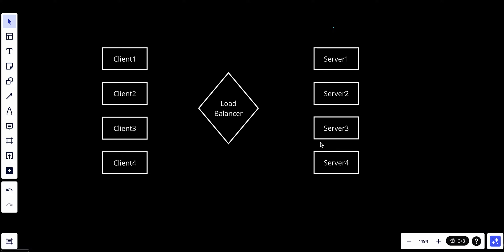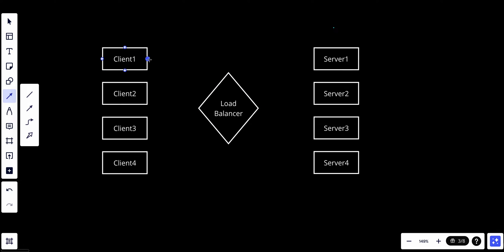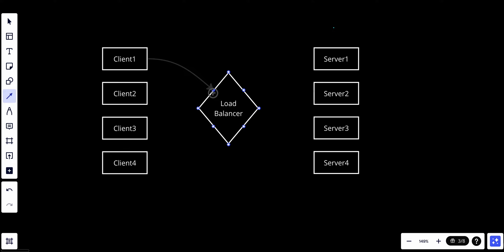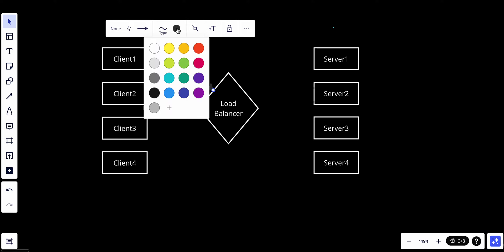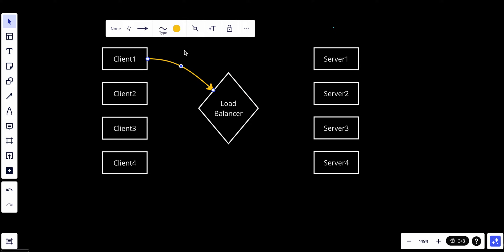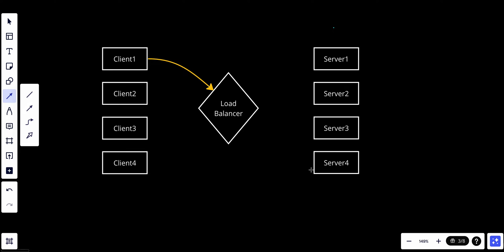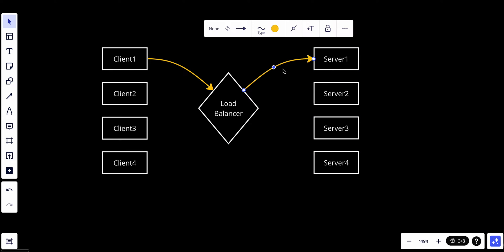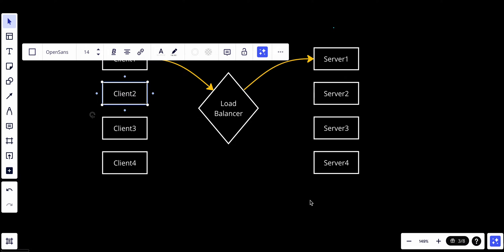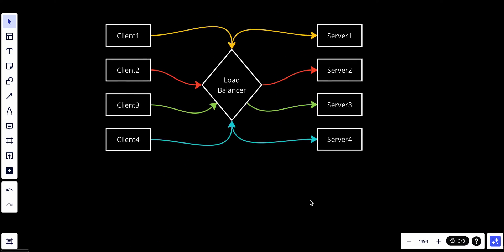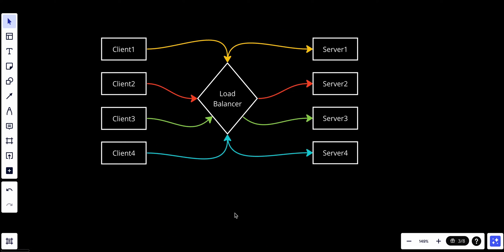We have the request distribution. Basically, when a new request or connection comes in, the load balancer routes the request to the next server in the list. So if we have client one trying to send a request to the load balancer, the load balancer will send it back to server one, then server two, server three, and server four.